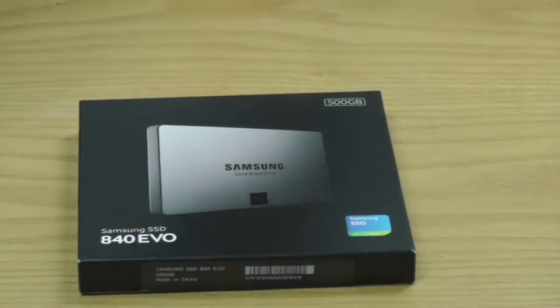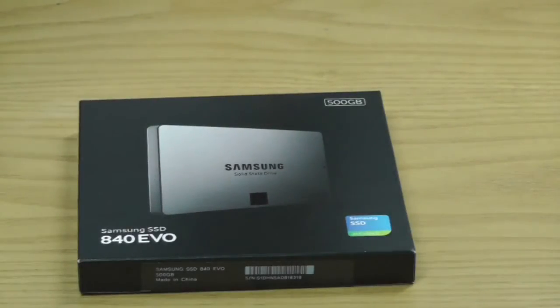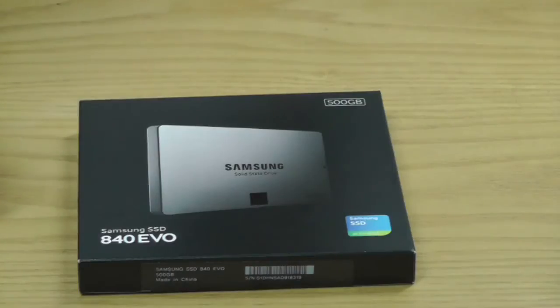Hi guys, it's William from Altec Trail. Today I'm going to show you the new SSD from Samsung which is the 840 EVO series.